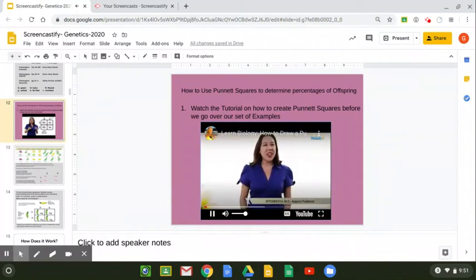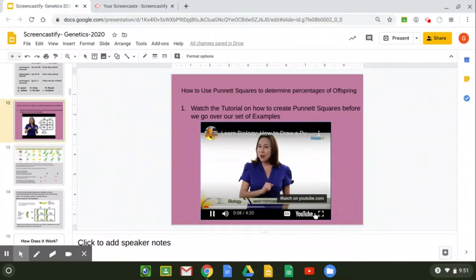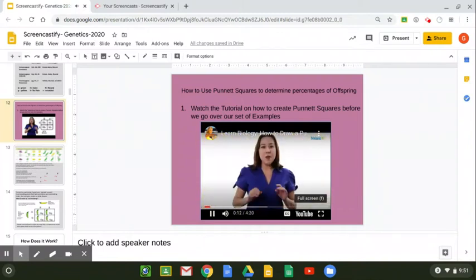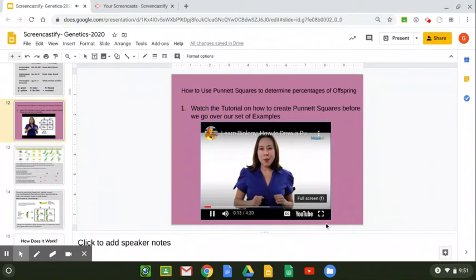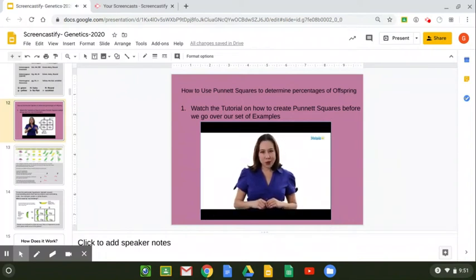Hi, my name is Mary Poppenrock. I'm an Advent professor of biology, and today we're going to have a little fun with Mendelian Punnett squares. Before we get started and jumping into our Punnett square problem, let's go down to ground rules.